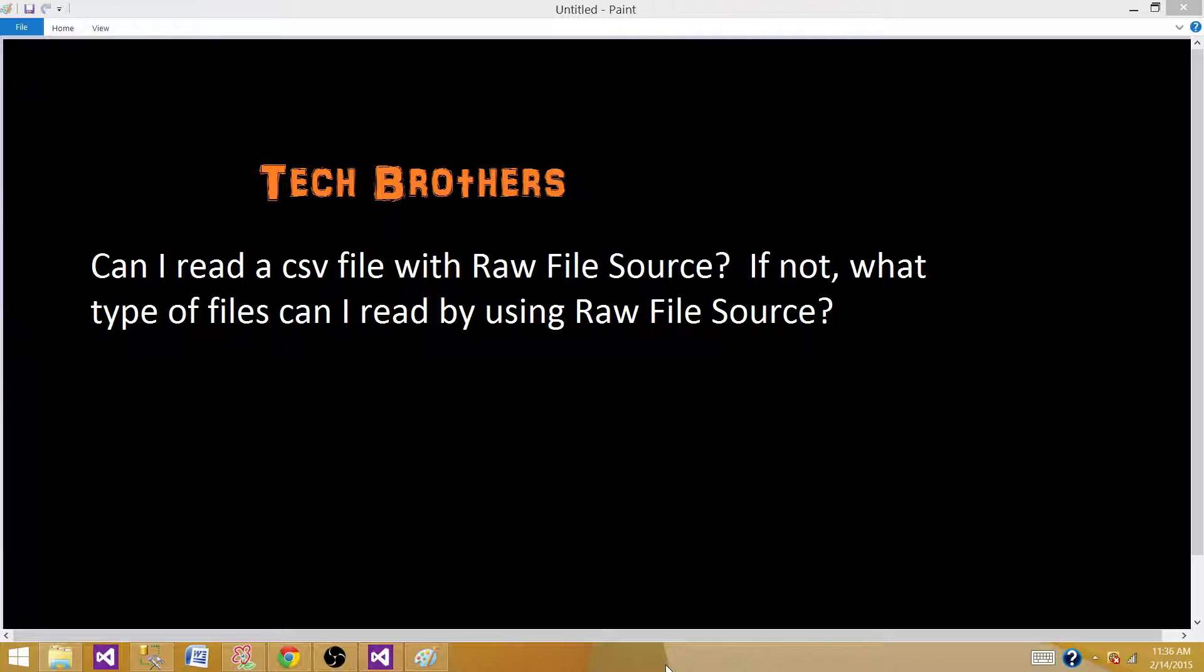When you're writing data to flat files, Excel files, or XML files, it has to format or translate the data to that specific format. But if we're writing data to Raw File Destination, it doesn't have to translate the data to those specific formats.